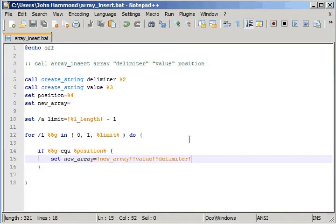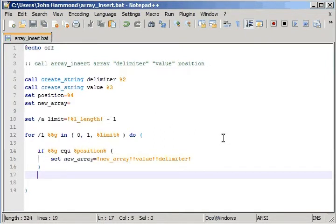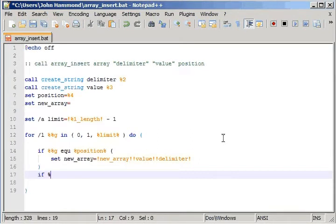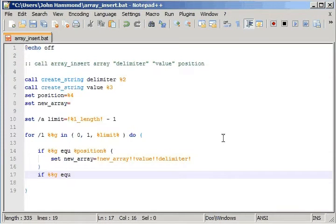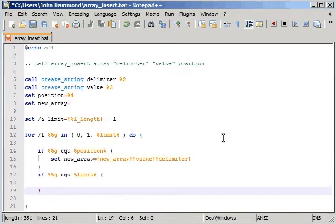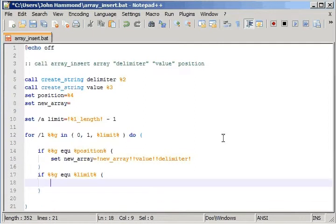And actually, what we need to be doing right after that is always adding on the previous values. So we still have to test if the current position is equal to the limit. Because if it is, then we don't want to add the delimiter back onto it, but we still want to have everything else.